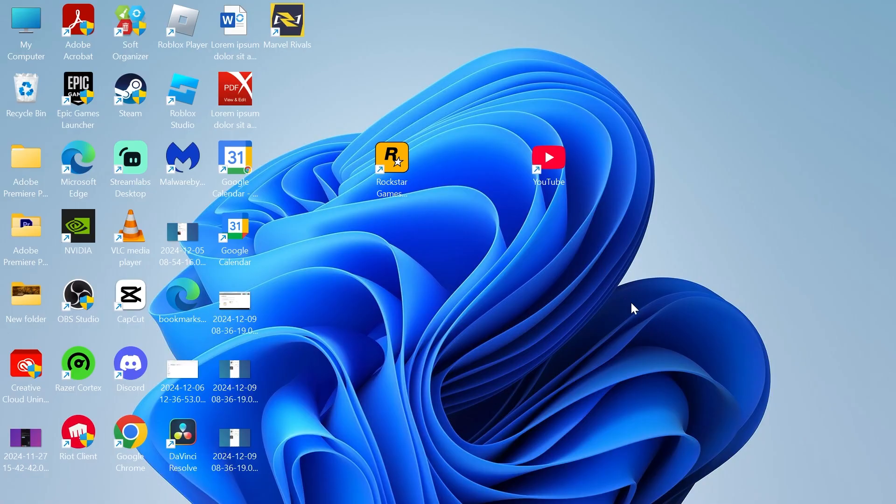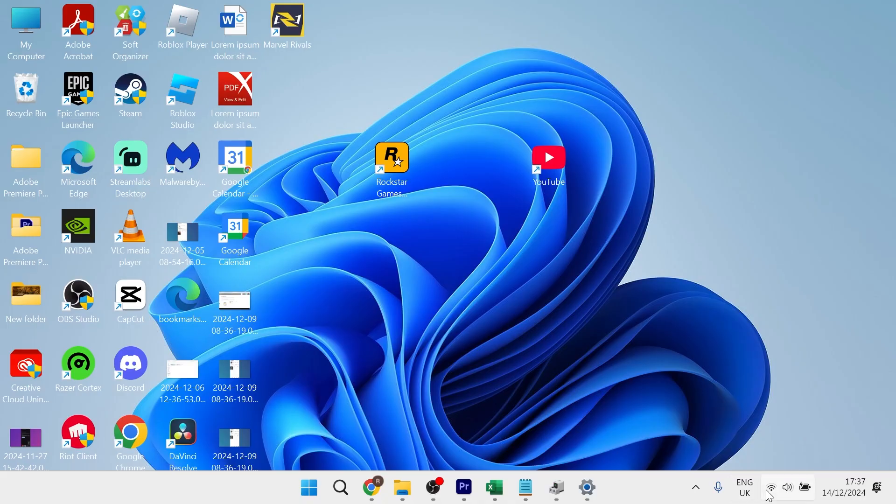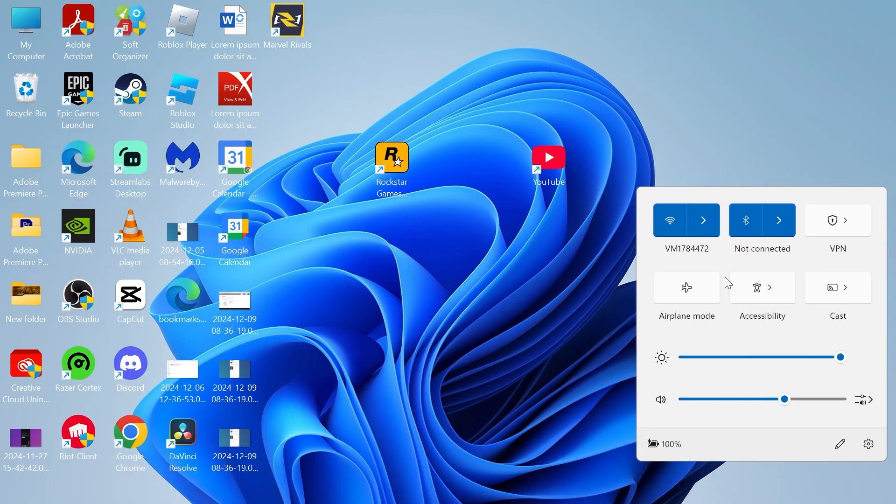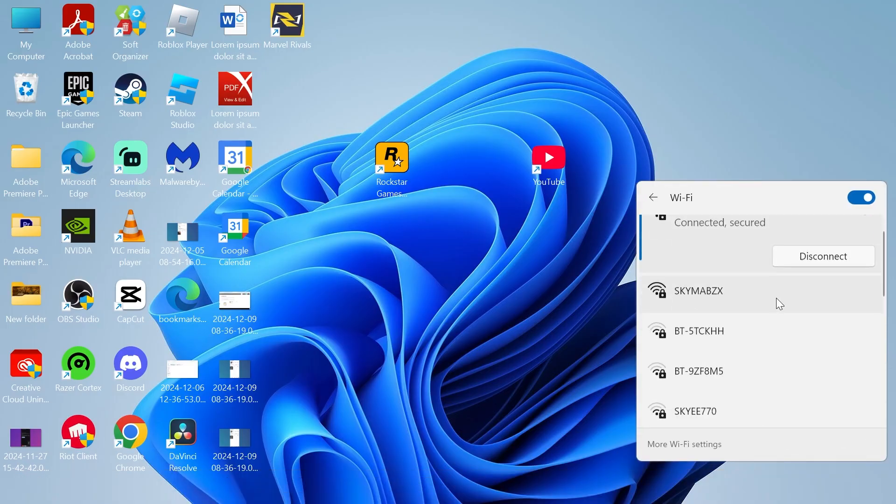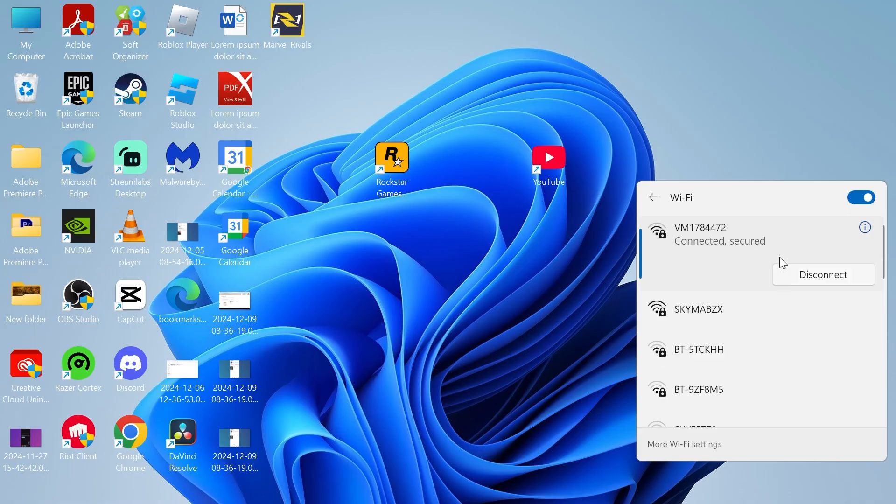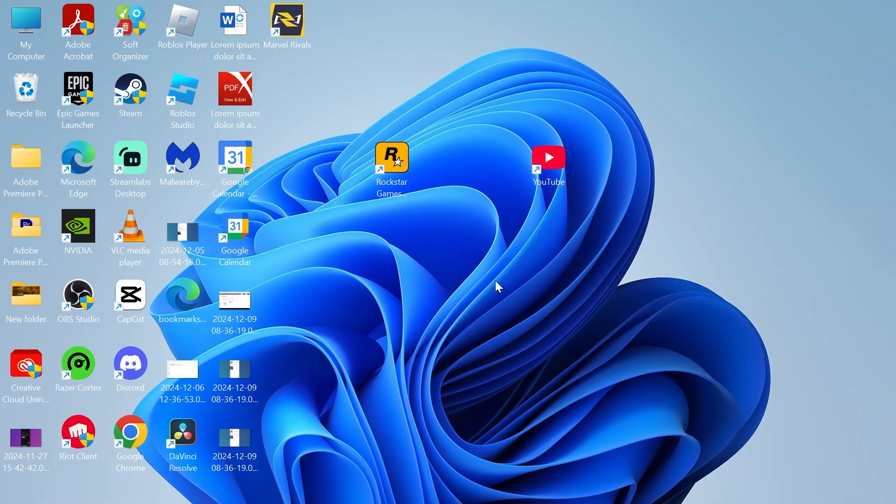Once the network's been reset, you'll then need to head over to the Wi-Fi symbol on your computer and you can try connecting to your network. That should have now solved any hidden network adapters you were experiencing. If you found this video helpful, let me know in the comments and I'll see you in the next one.